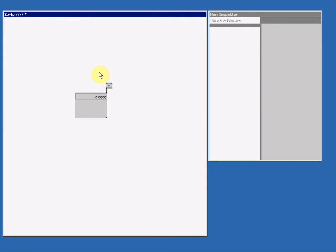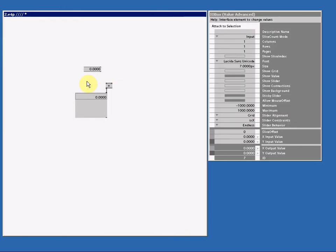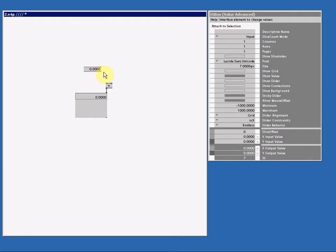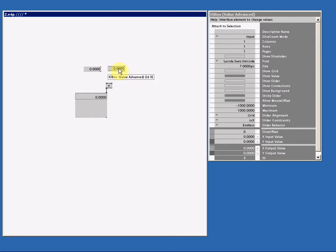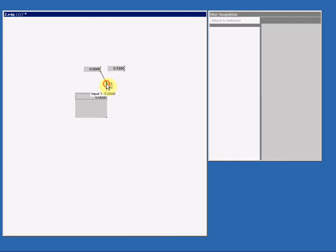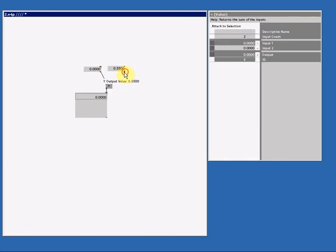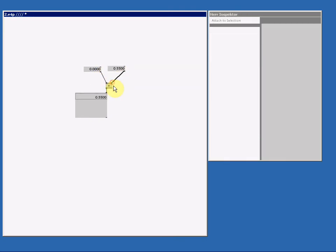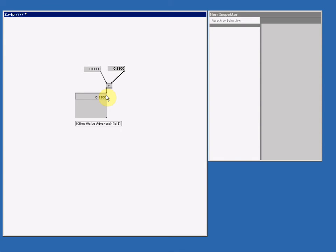When I make a new IO Box value advanced, I create a spread with only one slice in it. If I make another IO Box value advanced and make the value something different than zero, and then connect them both to the add sign, I will get one value at the output. Sounds logic, right? Zero plus 0.55 equals 0.55.